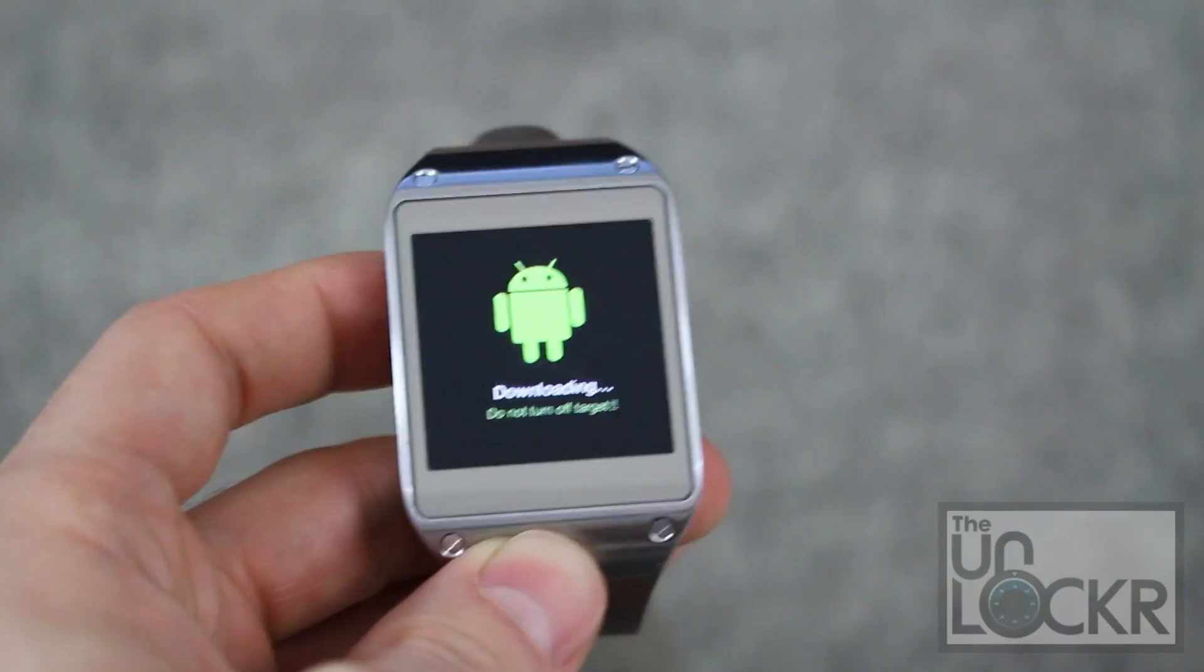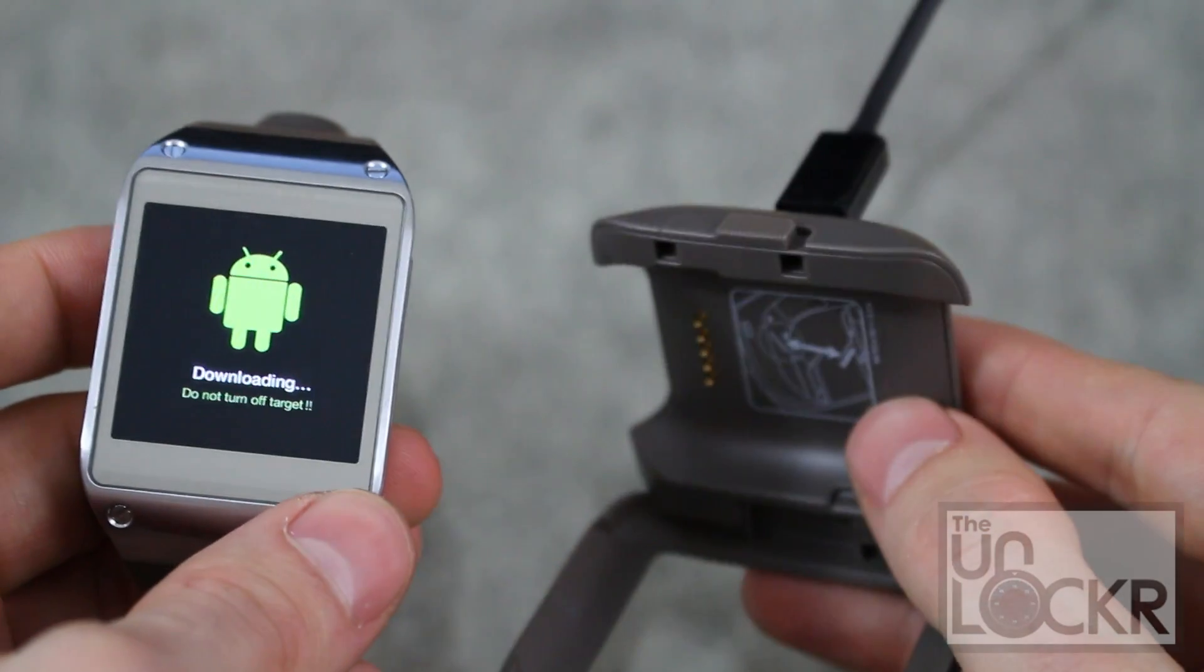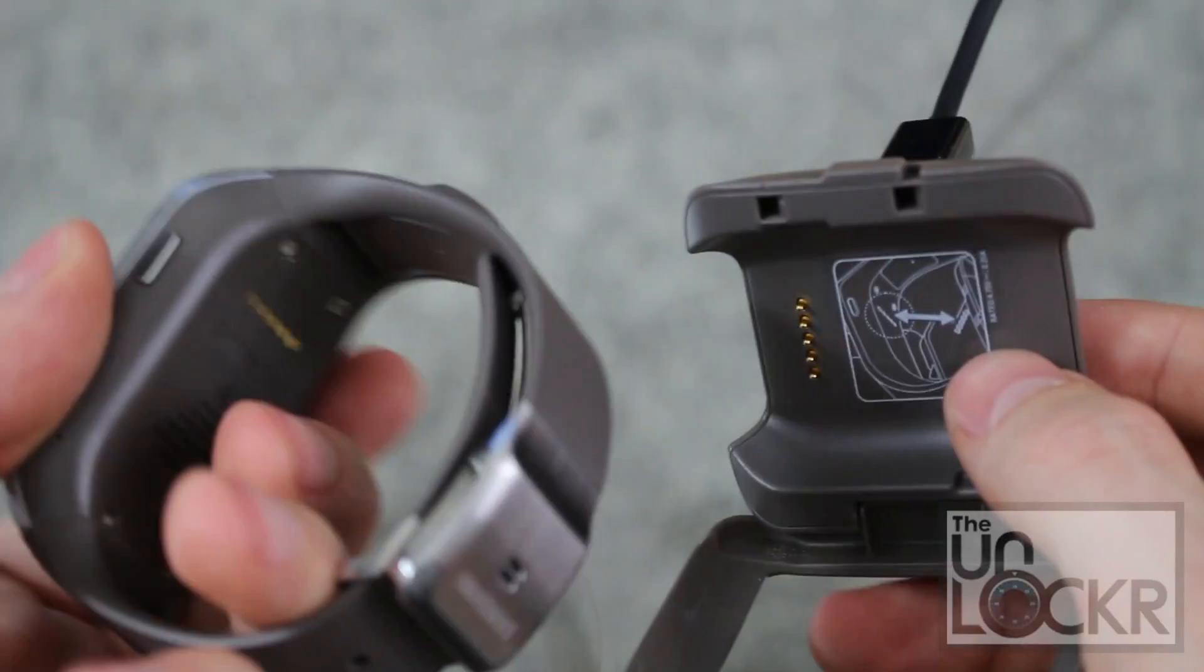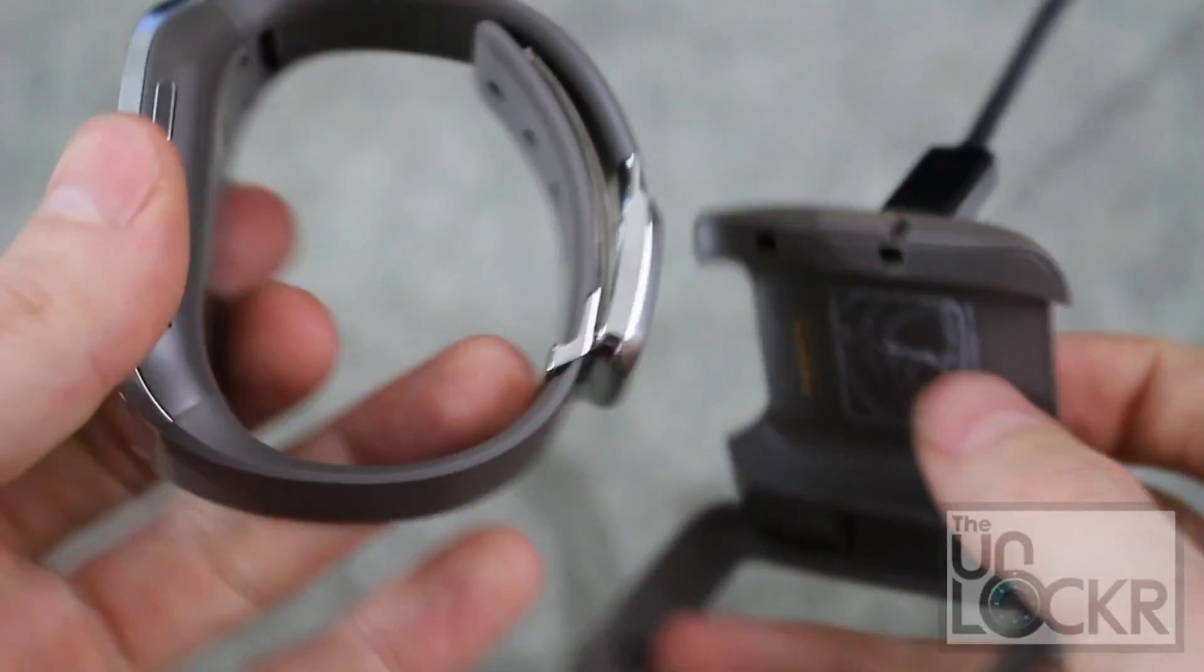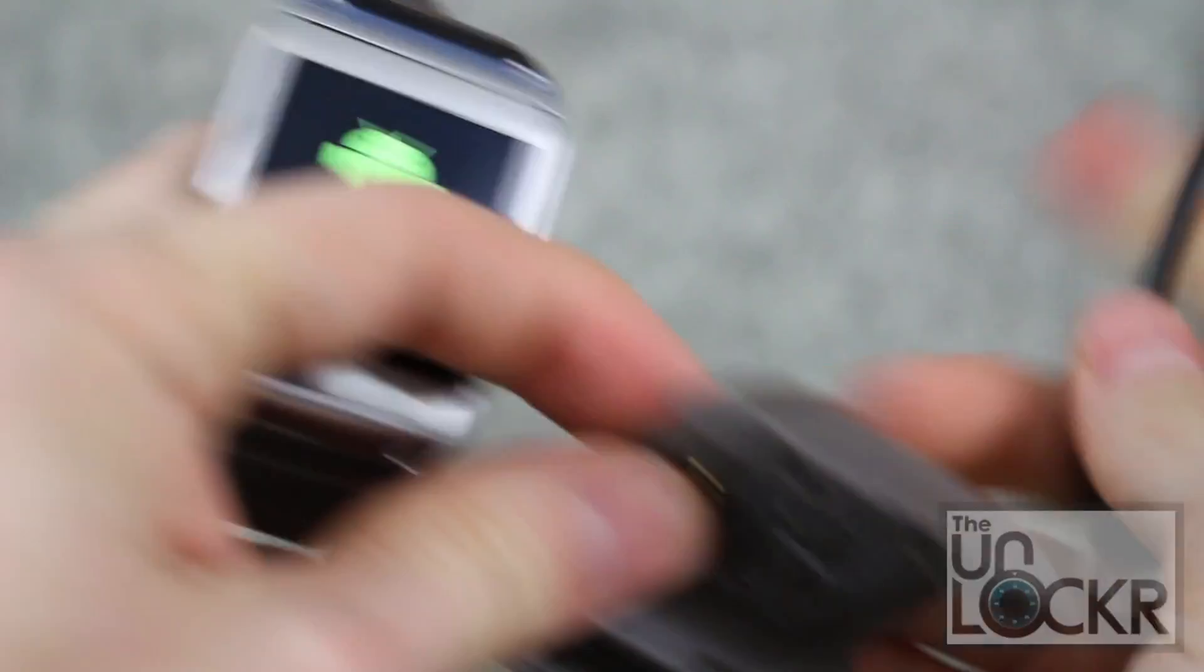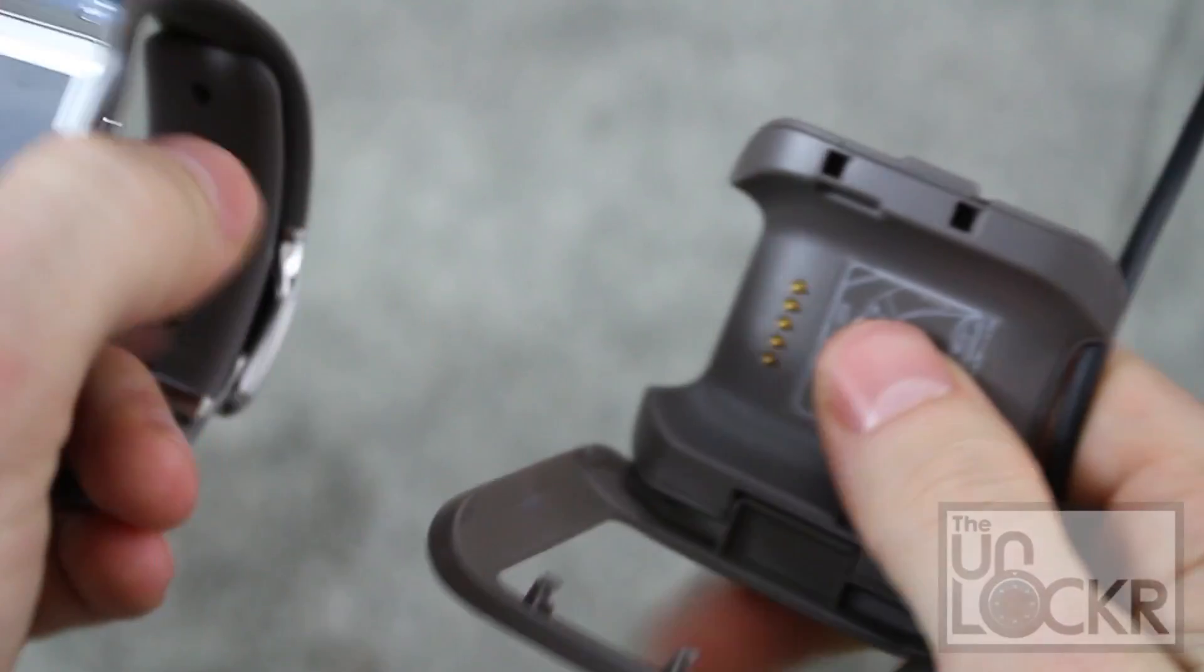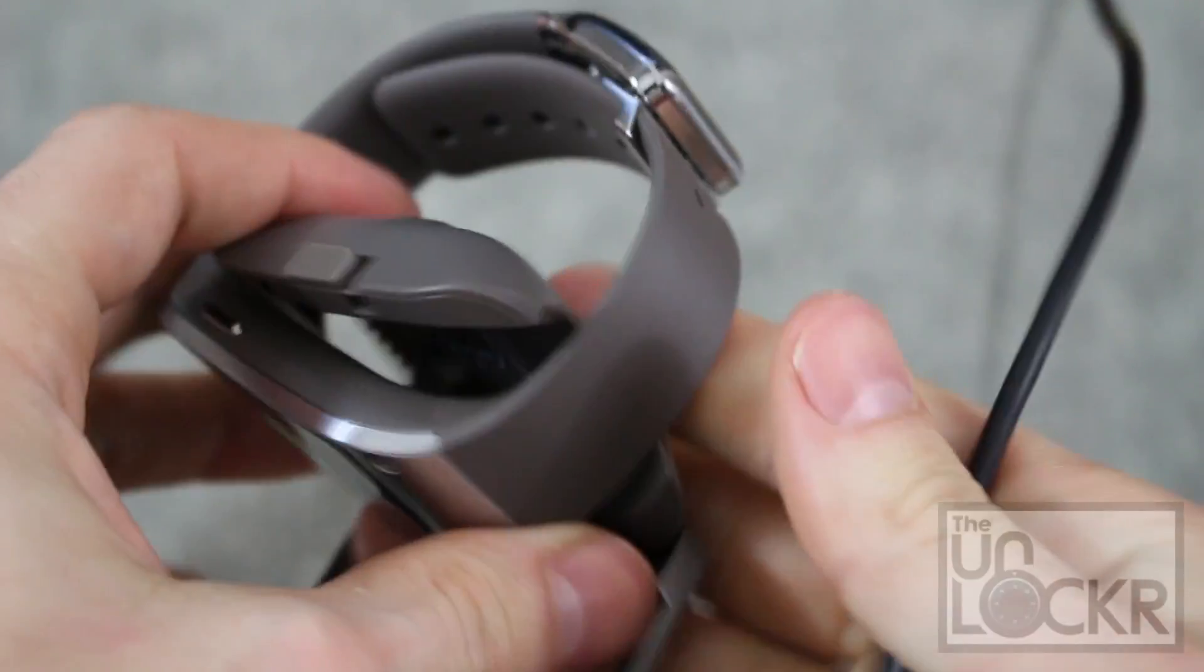And now that it's in download mode, we're going to plug it into our computer by using our little included dock.